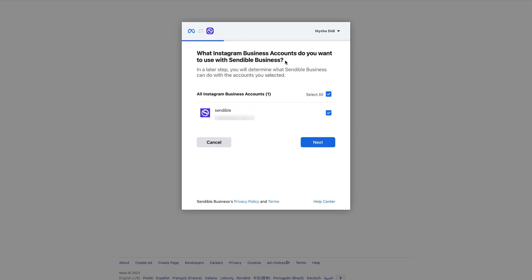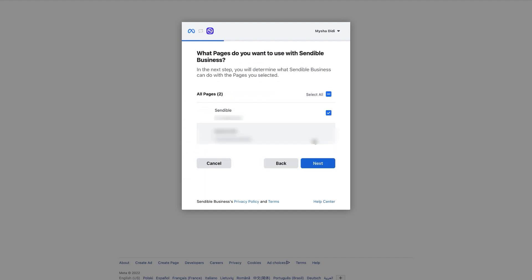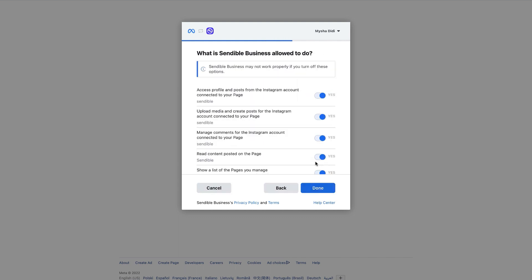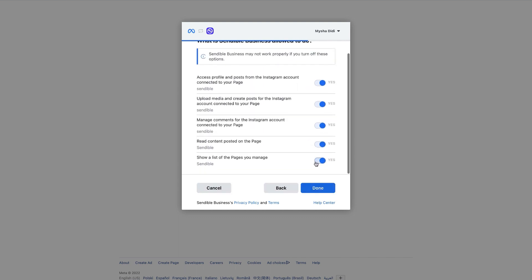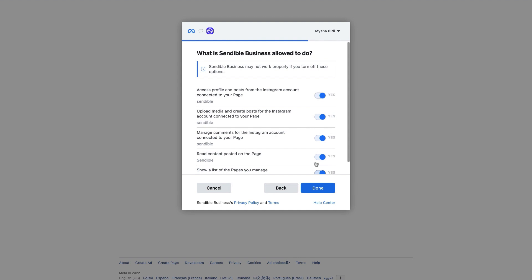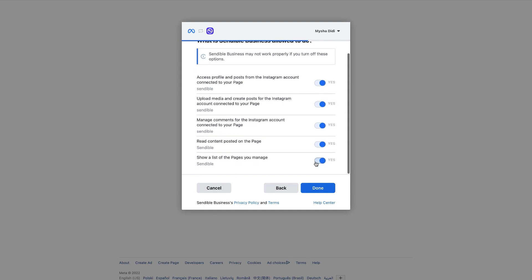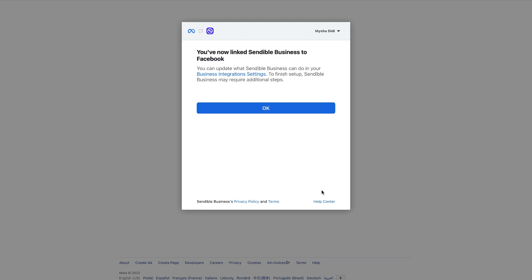This will take you to the Facebook authorization sequence, where you'll need to make sure that you're logged in to the Facebook account with access to the relevant Instagram business page. Please make sure to accept all permissions and that both the Instagram business account you're looking to connect and the associated Facebook page appear in the authorization process.